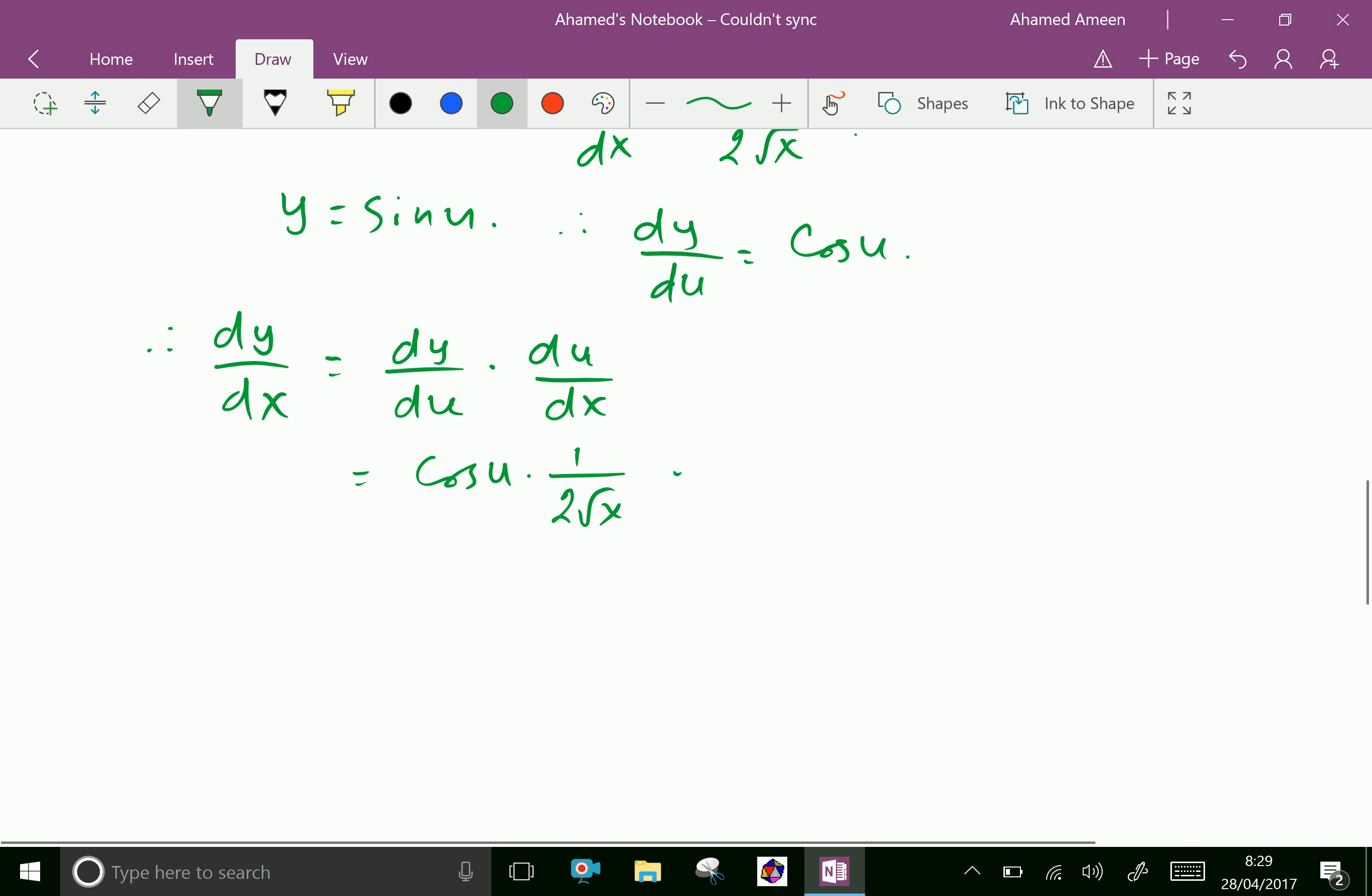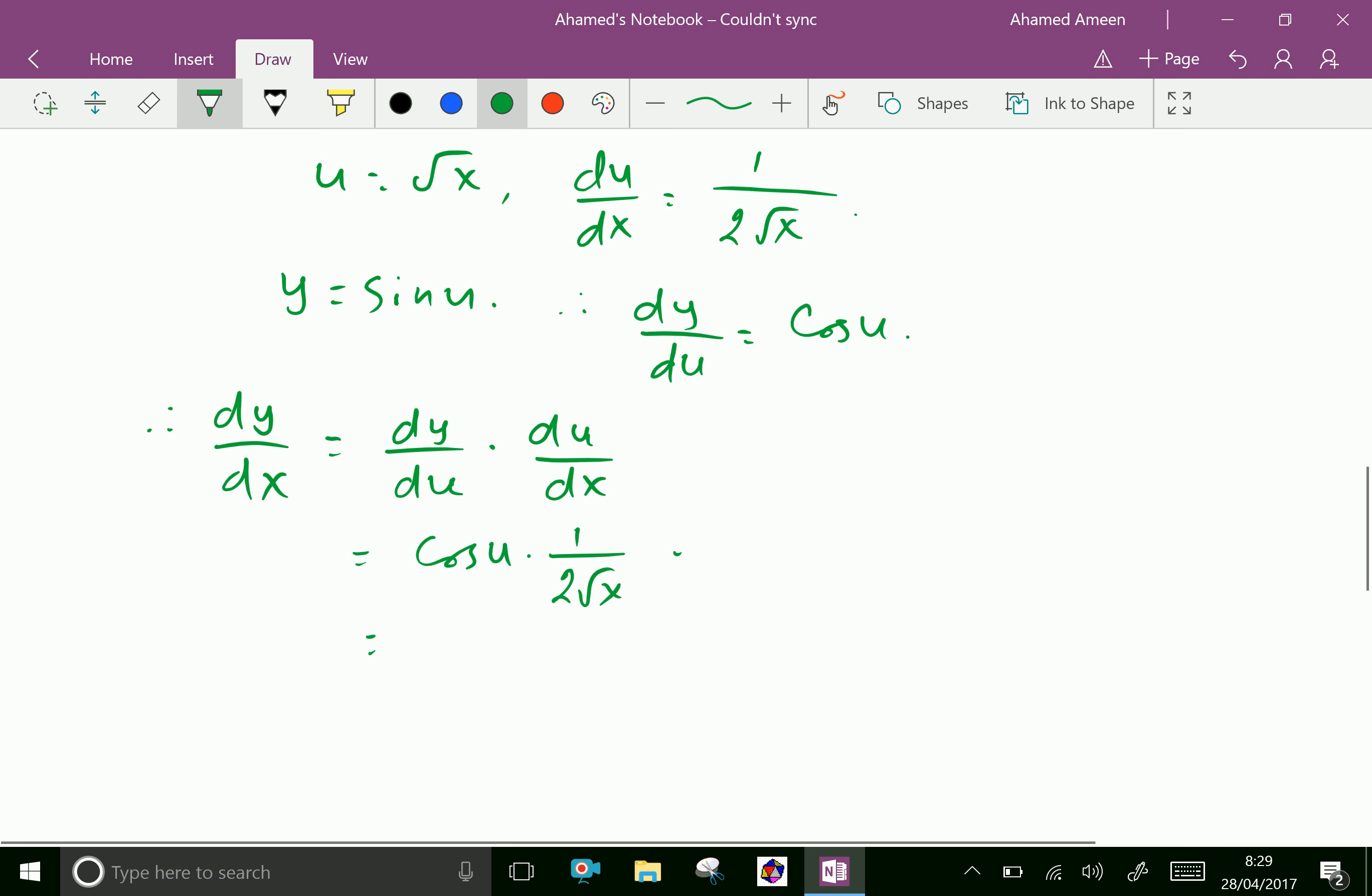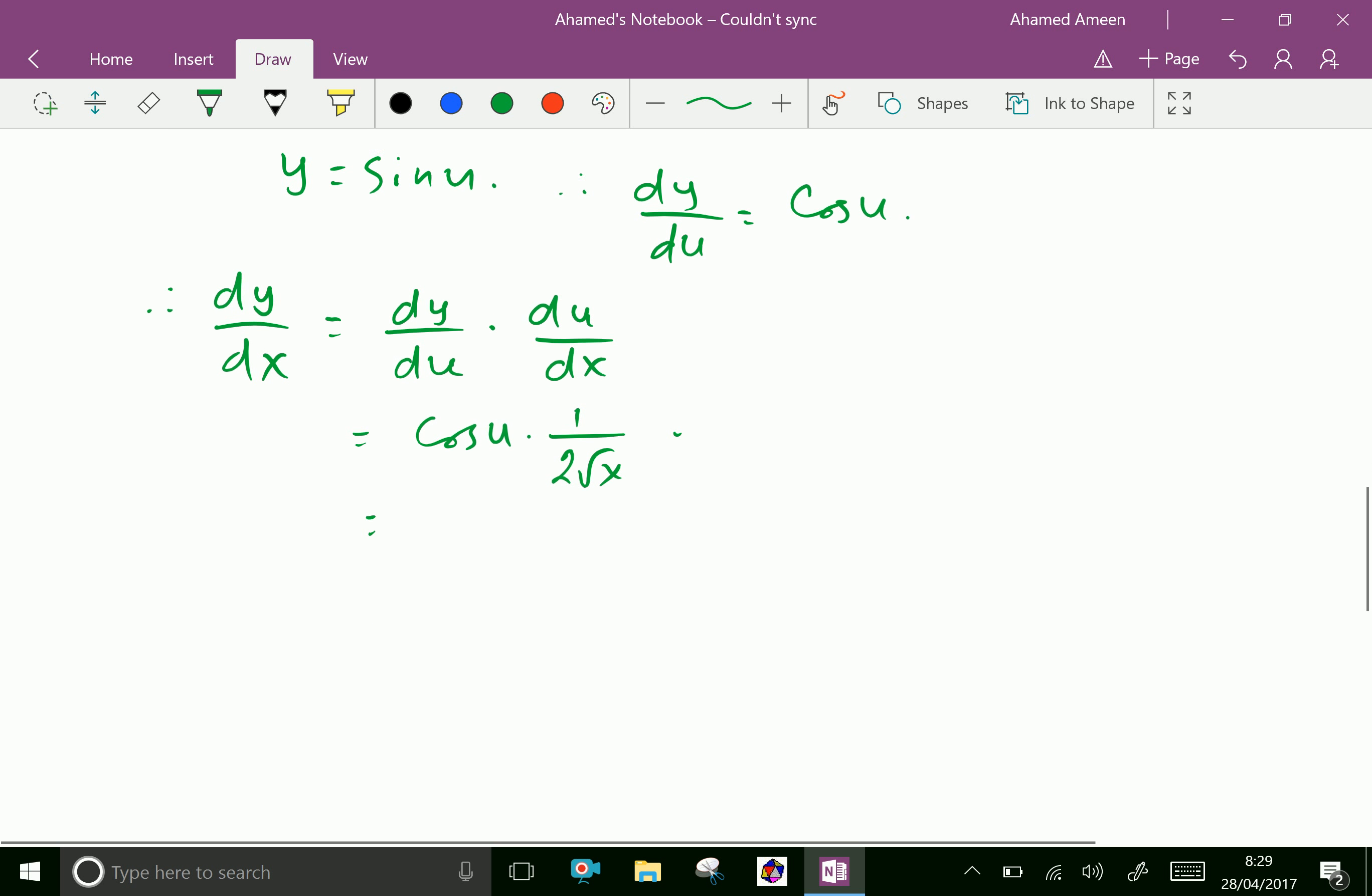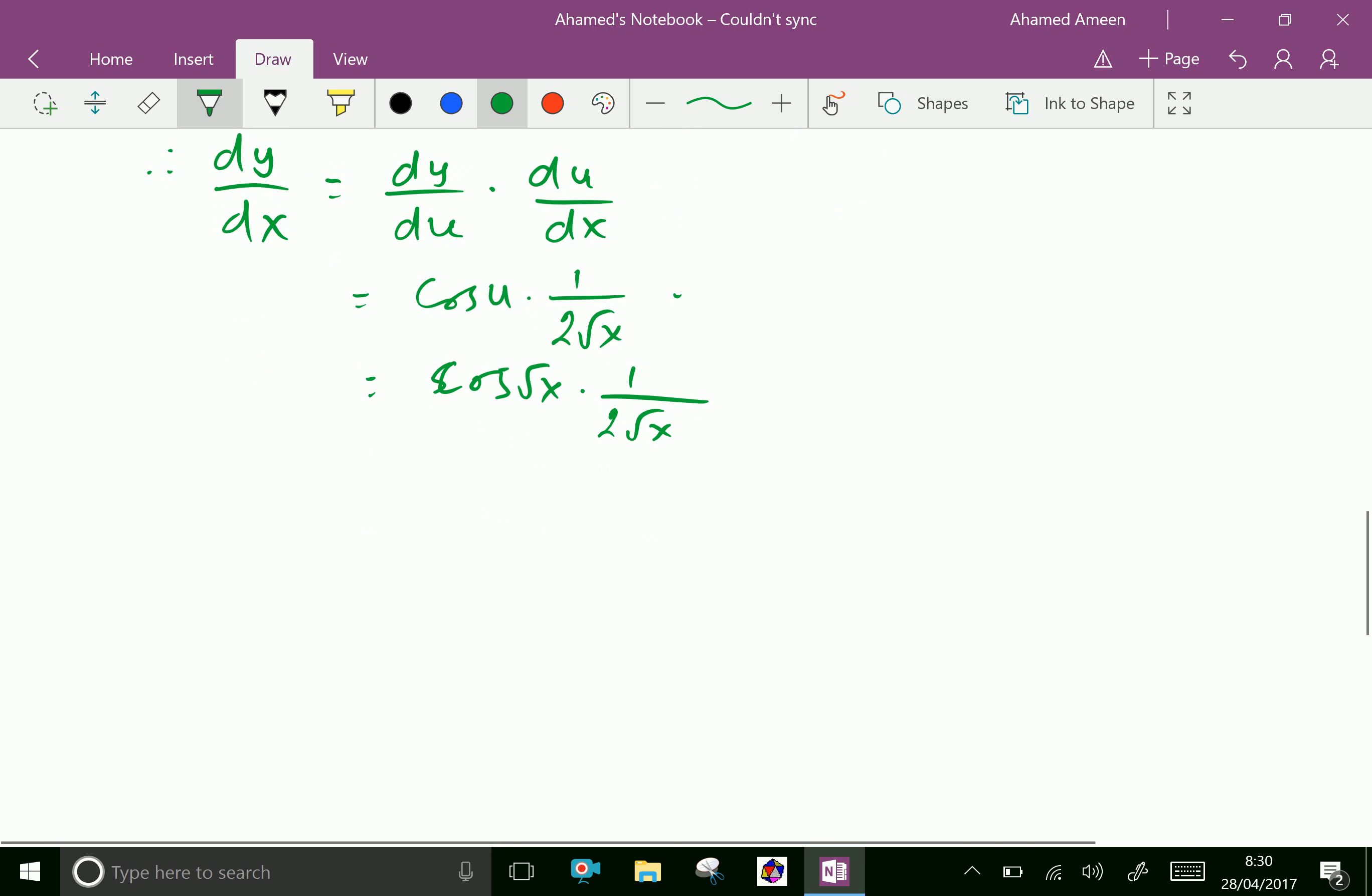1 by 2 root x. But already we have u is root x, that is cos root x into 1 over 2 root x. Which is equal cos root x over 2 root x is dy by dx.